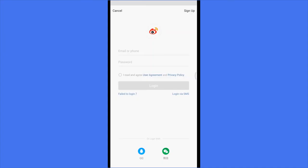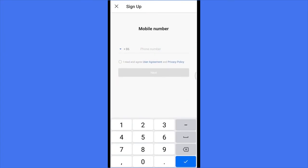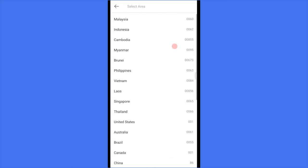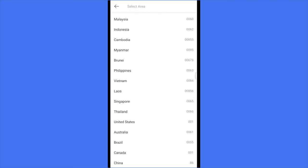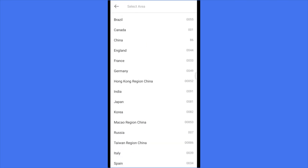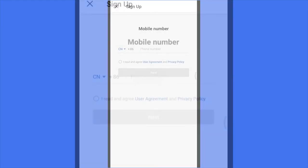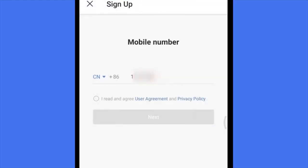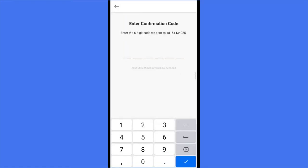Now click sign up. And then select your region. You can see if your country is available or not. And enter your phone number. Check here and then click next. Click OK.